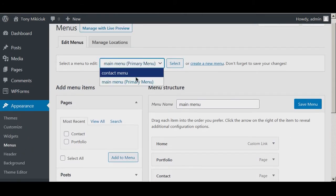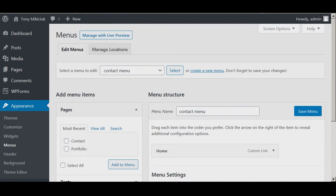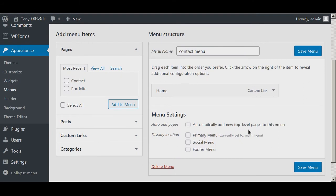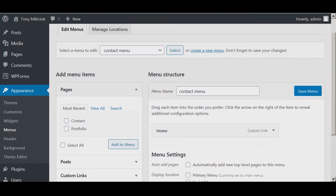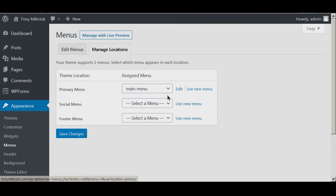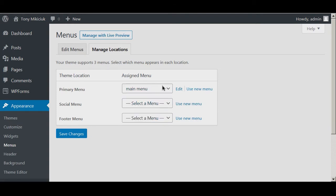I set up this other menu called contact menu, and you can see it only has a home link. It can't go in the primary right now because the other menu is set to go in that location. So we'll go to manage locations, and you can see how the main menu is in the primary menu theme location.